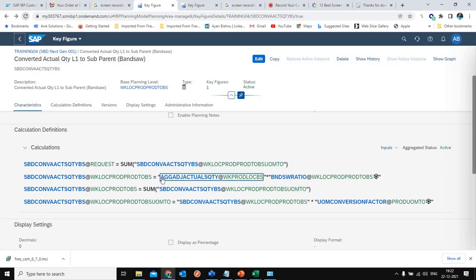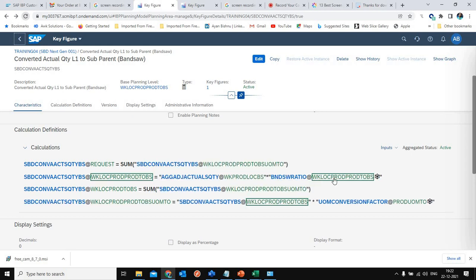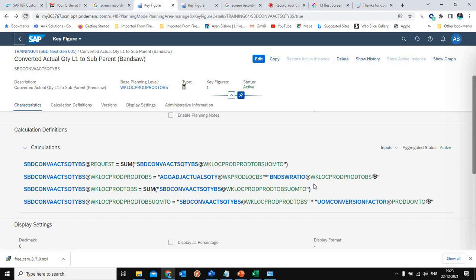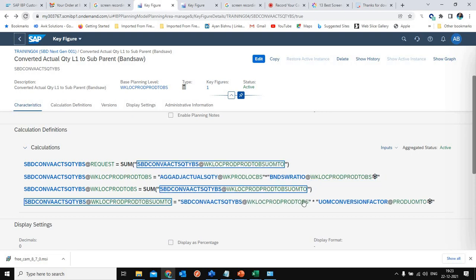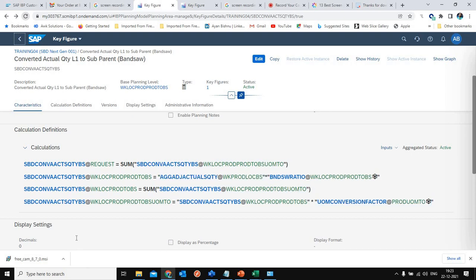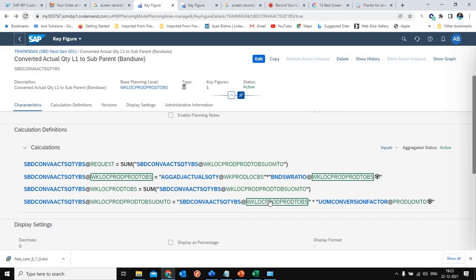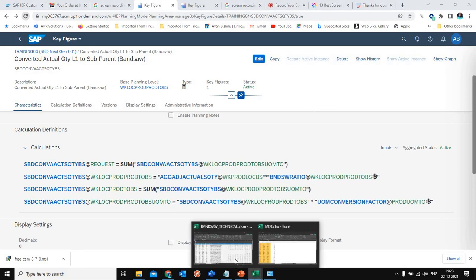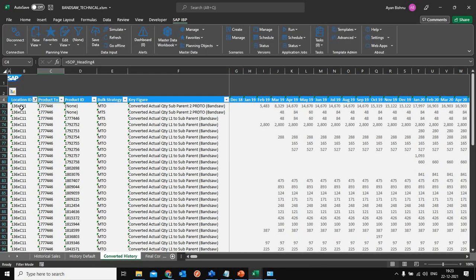In this key figure, what I am primarily doing is taking the aggregation of sales history at a product-location level and then multiplying it with the band saw ratio, which is at a product-product 2-location level. Using this key figure expression I am converting the sales history from the child SKU or end SKU to the master coil level — and that's what you can see here as well.